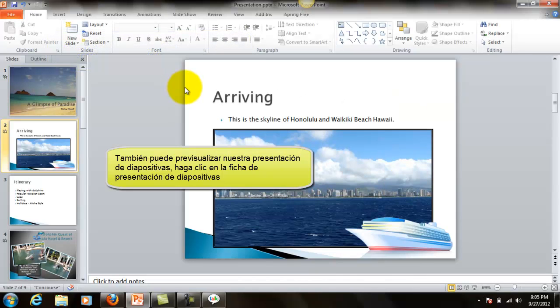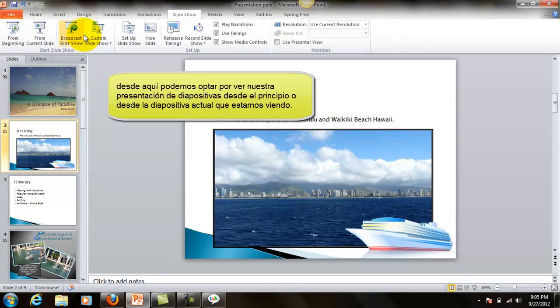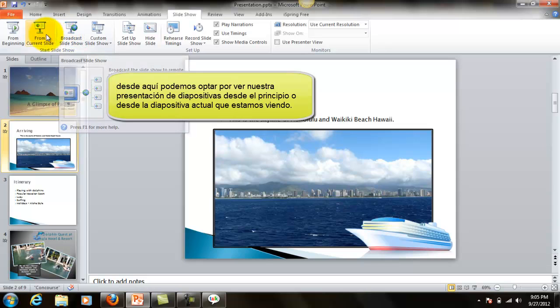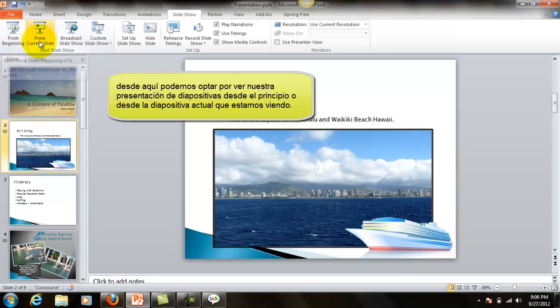We can also preview our slideshow by clicking on the Slideshow tab. From here, we can choose to view our slide from the very beginning or from the current slide we're looking at.